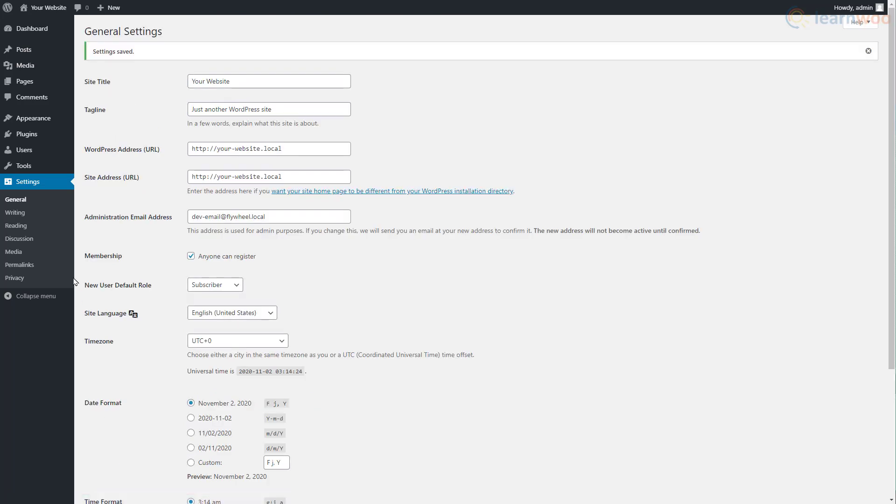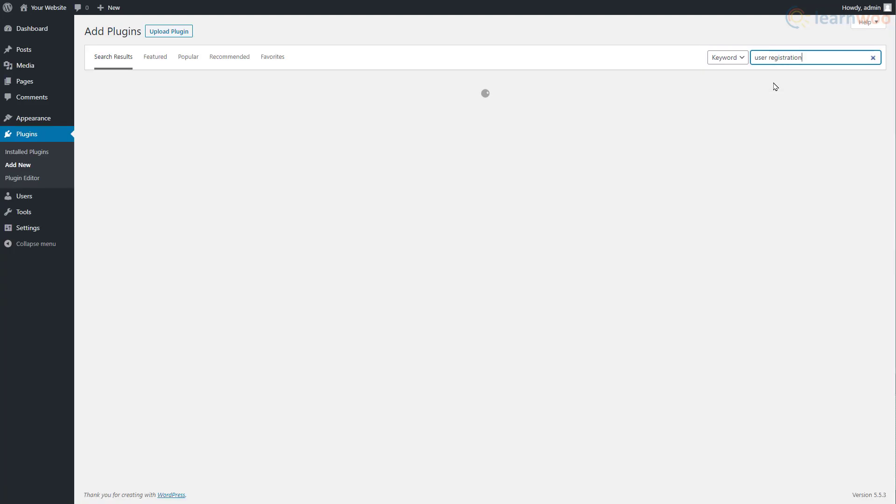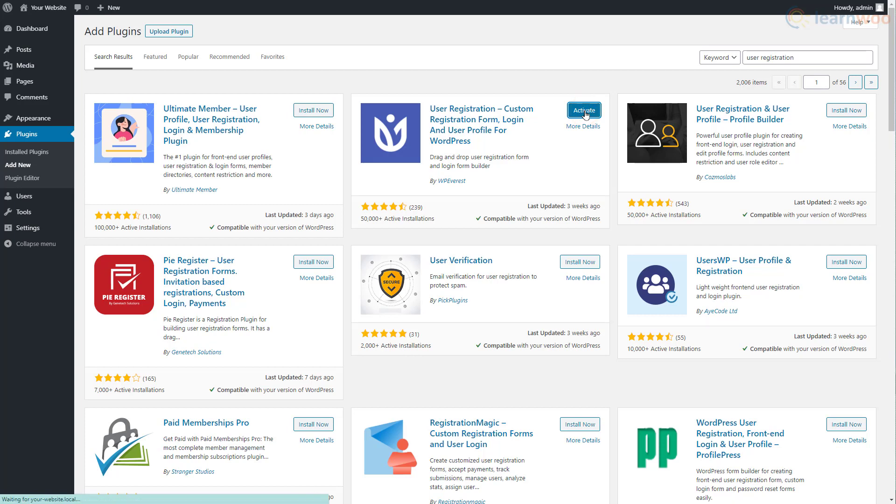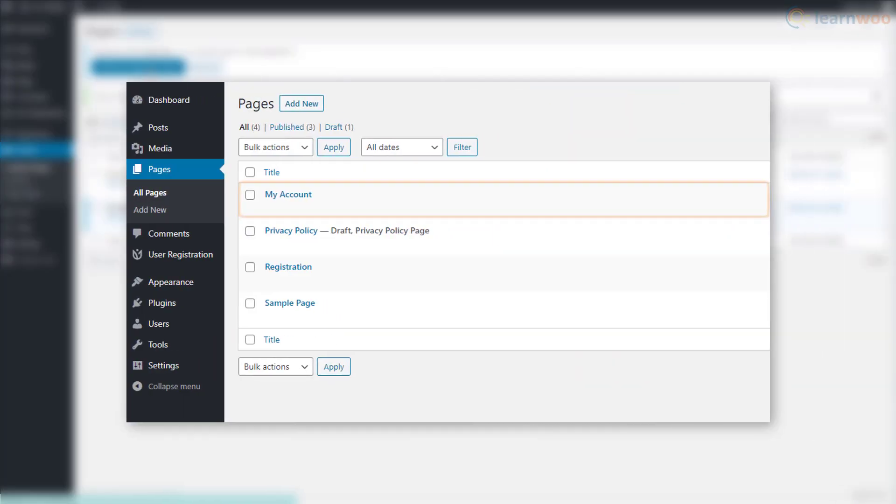Hover over the Plugins tab and click Add New, then search for User Registration. Click Install and Activate it. We see a prompt to automatically add new user registration pages like Register and My Account.